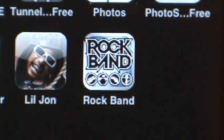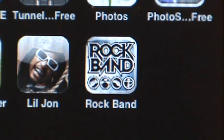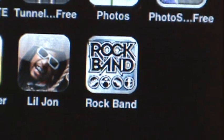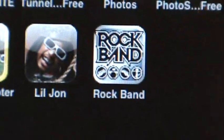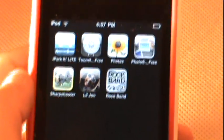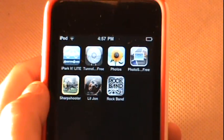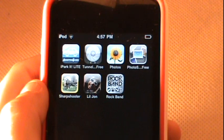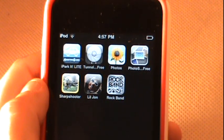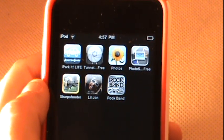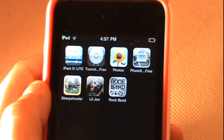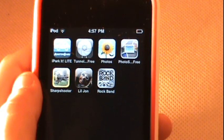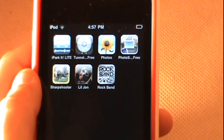Hey guys, really quickly just wanted to give you a heads up — Rock Band is not going to be in this review. I have, as you guys can see, purchased Rock Band from my iPod Touch, so that will be in app review number 81. This is number 80, so make sure you stay subscribed and stay tuned until I'll actually be able to review that for you guys.